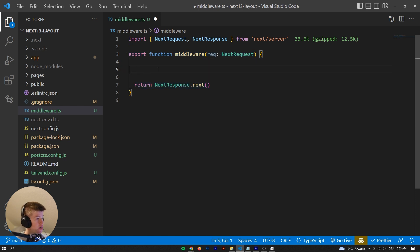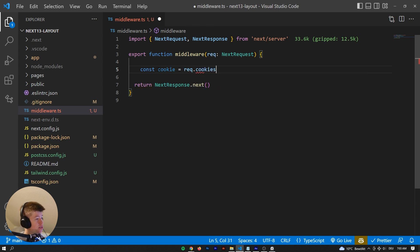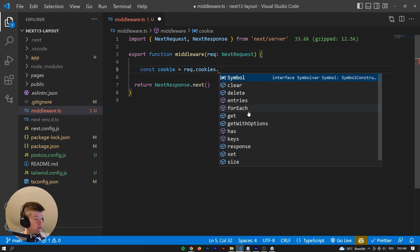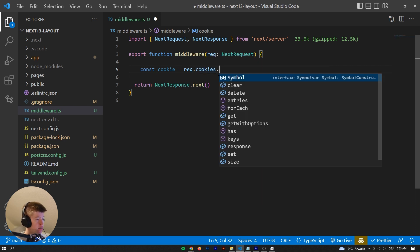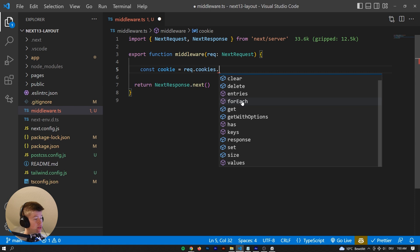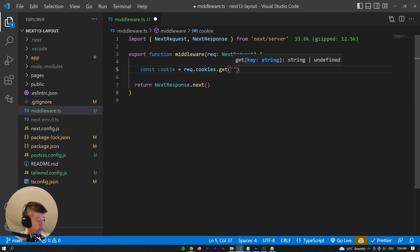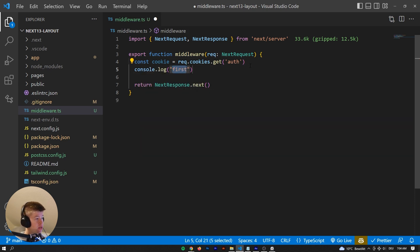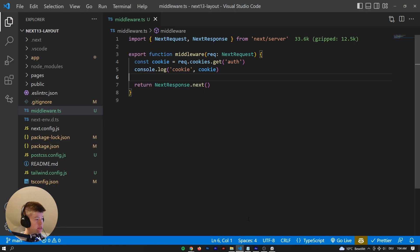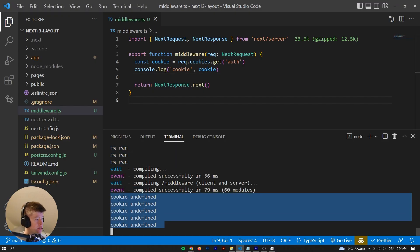If we want to get a cookie in Next.js middleware, we can say: const cookie = request.cookies.get('auth'). As you can see, this is something like a map — it's of type NextCookies. We can use methods like entries, forEach, has, keys, and get. That auth cookie probably doesn't exist yet, so let's log it out. When we reload, cookie is undefined.